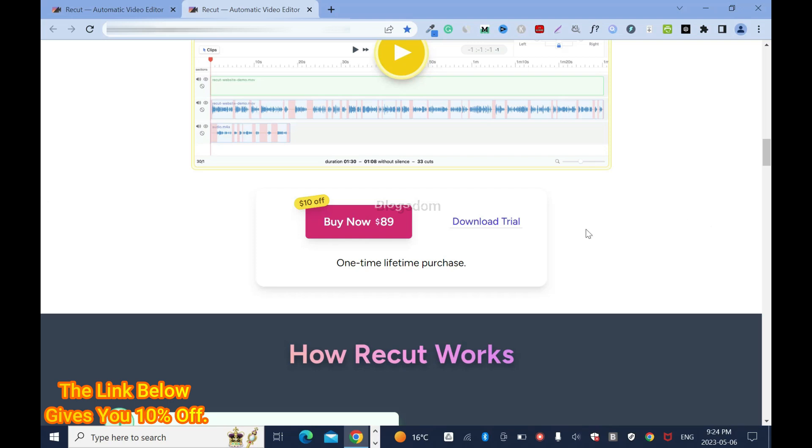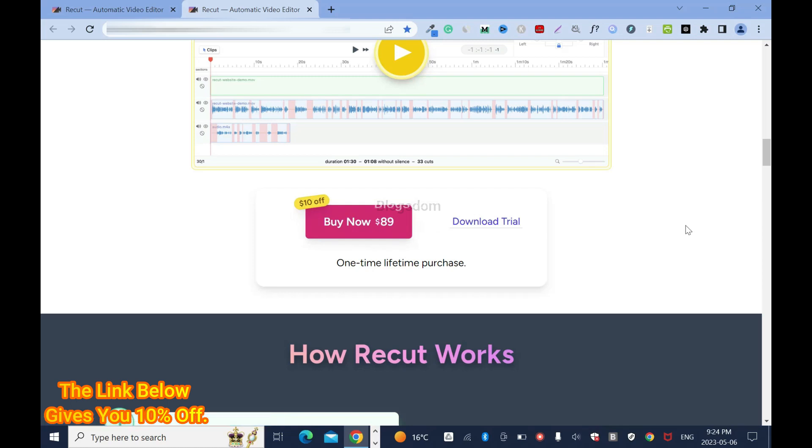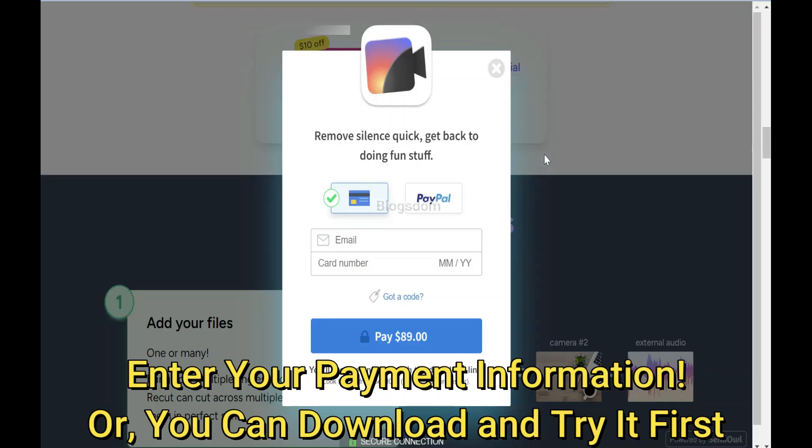So all you got to do to try, just click download. But if you want to buy right away, you can click this. And getting to the end of this video, I will show you how to use this app. So let's get into it.